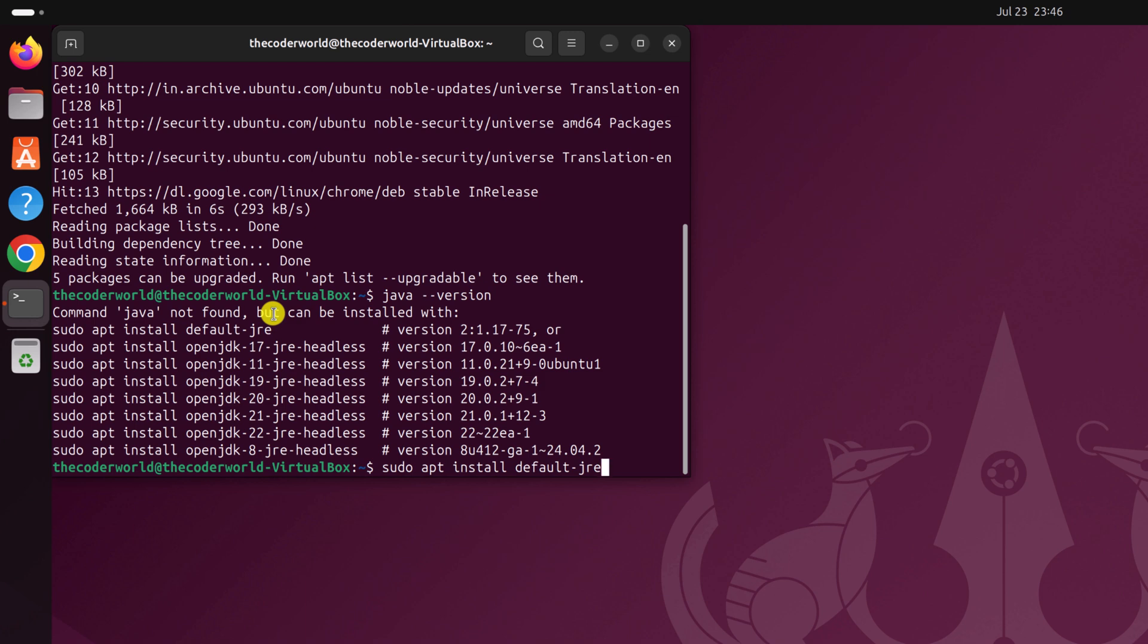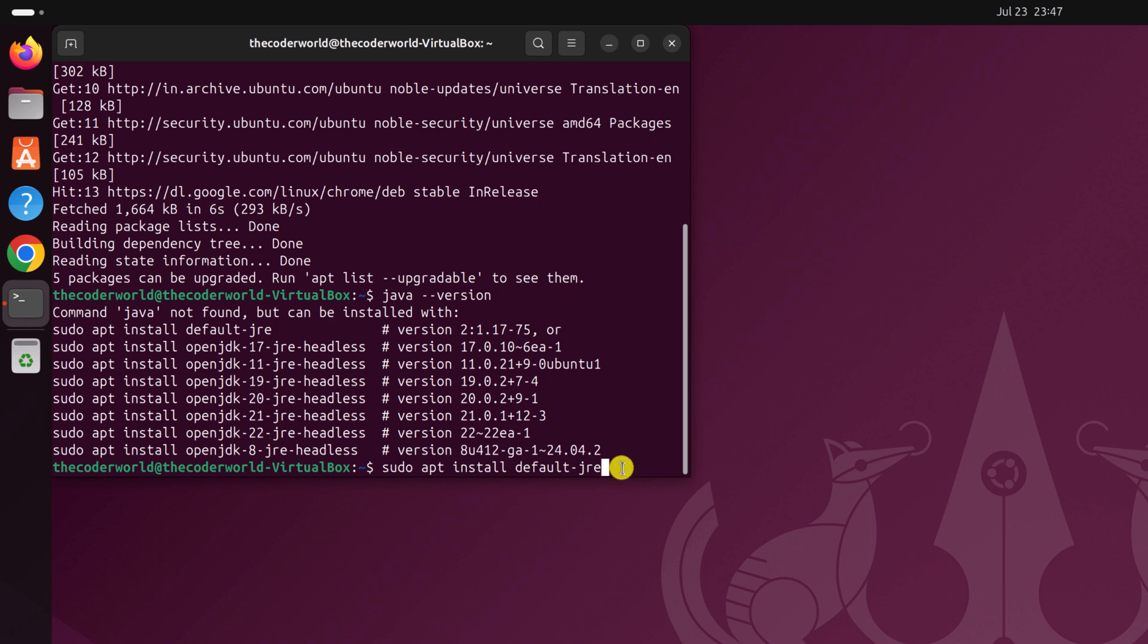However, if you want to install the latest Java, that is Java JDK 22, then you have to run this command sudo apt install openjdk hyphen 22 hyphen jre hyphen headless. I will suggest you to install the default jre version with this command sudo apt install default hyphen jre, then press the enter key.